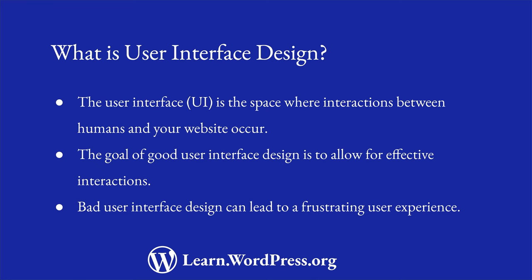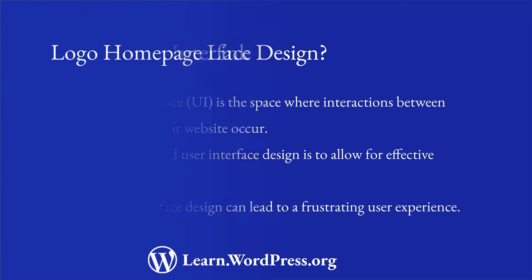Bad user interface design can lead to a frustrating user experience and a potential loss of site visitors, which is not a great outcome for a user of your theme. When designing a theme, it's important to ensure that the elements of the theme provide a good user experience. Let's dive into some best practices for designing the user interface of your WordPress theme.